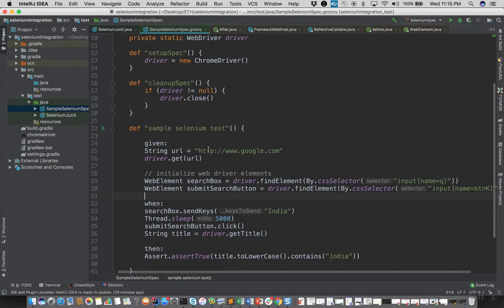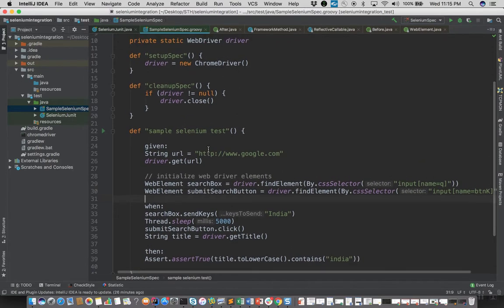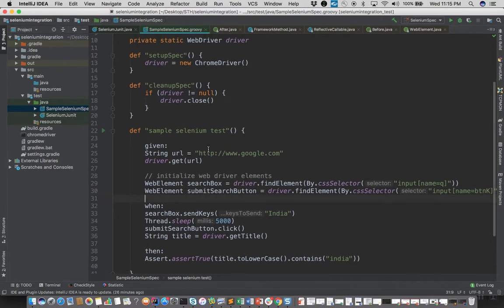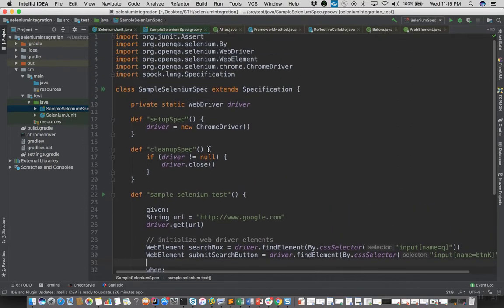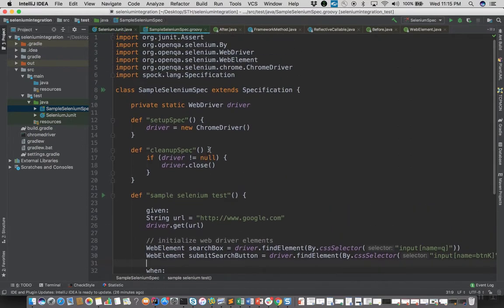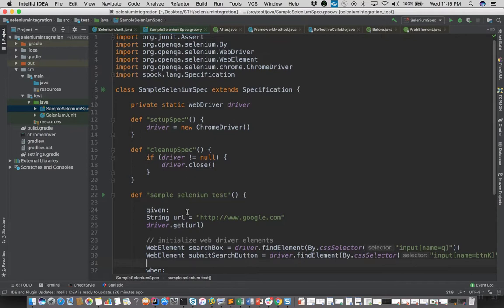But in terms of code you can very well go ahead and reuse all the existing code that you have, and similar to setup and cleanup methods there in JUnit, you have setup spec and cleanup spec in Spock.